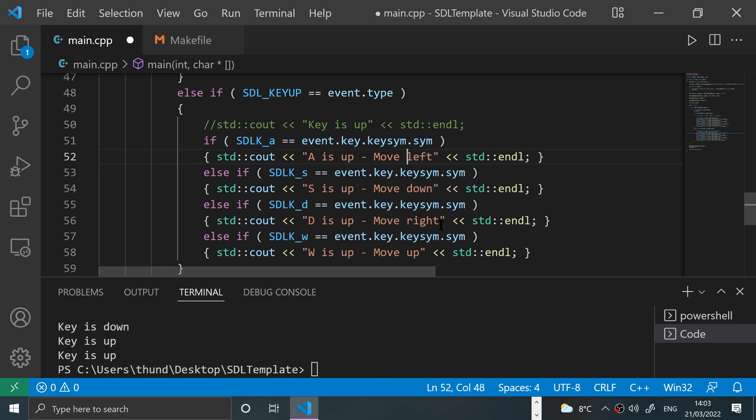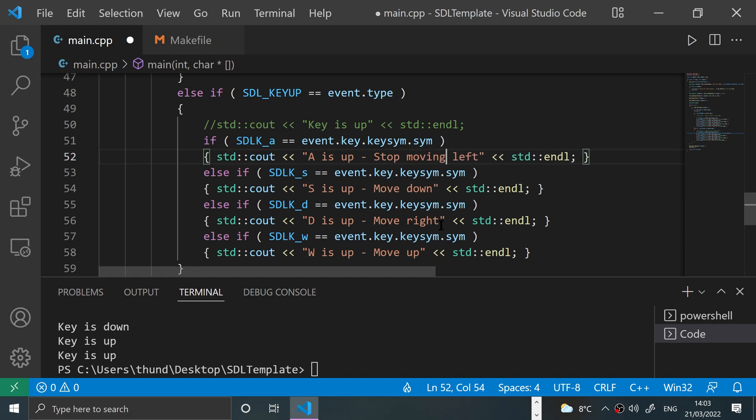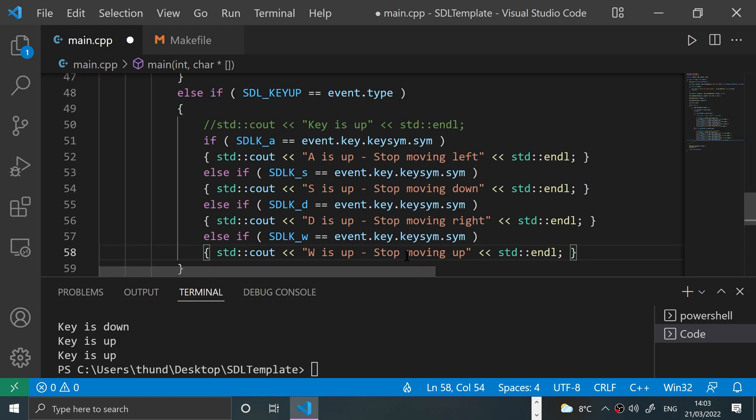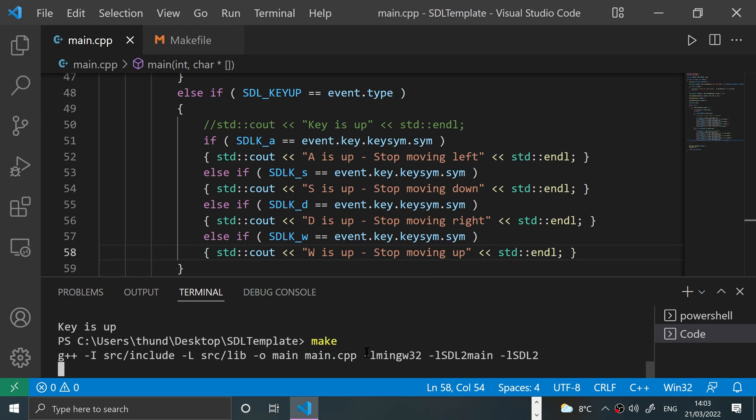There we go, save it, and we'll give it a make, then we'll run it momentarily.